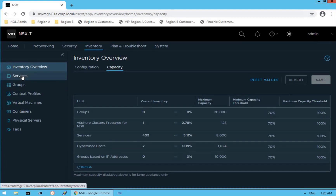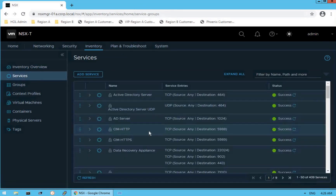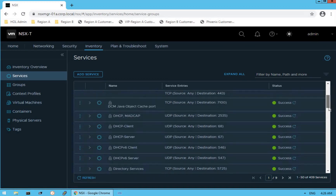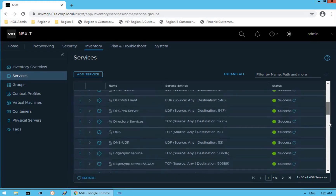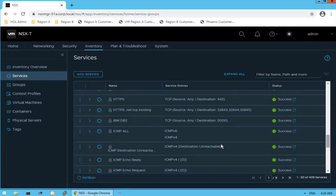Let's check out the services option. Click on services and you can see there are 409 services available on this platform, including Active Directory Server, HTTPS, and a bunch of other services.